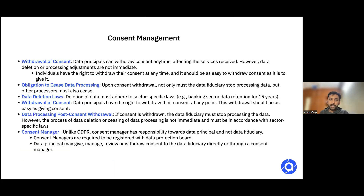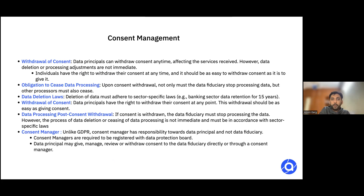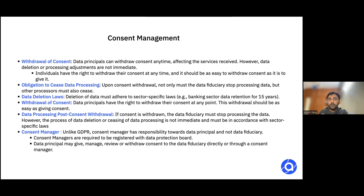Moving to consent management. What do we understand by consent? Consent simply means that the end user has to say yes to something, or can at any point say no to something. Consent management is a concept that exists across all privacy laws — like GDPR, CCPA — and similarly we also have it under DPDPA. There are certain minor differences between these different laws.